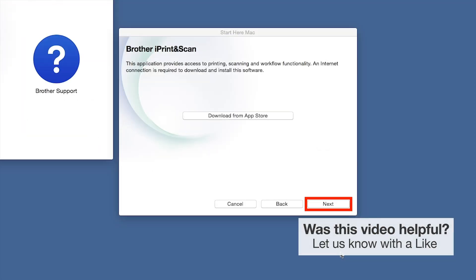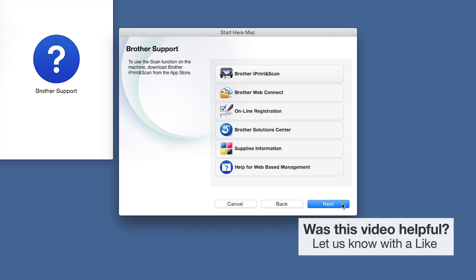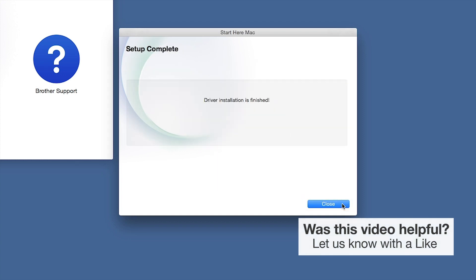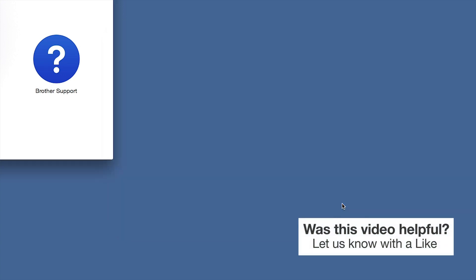Once installation ends, click Next. Now click Close.